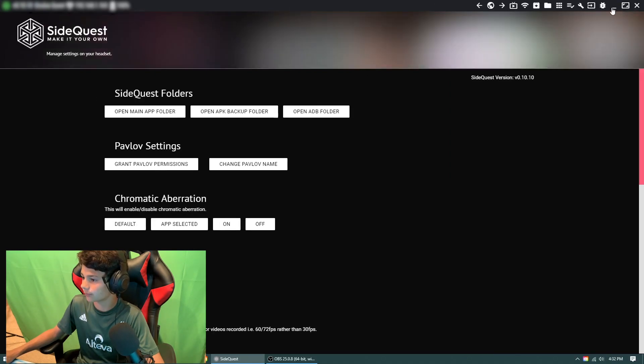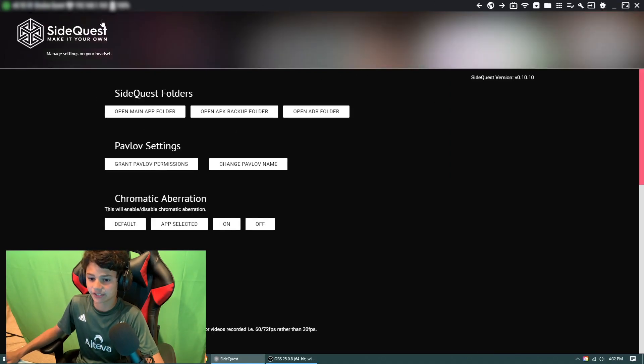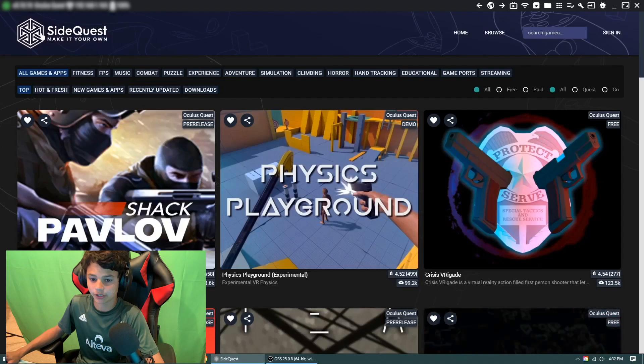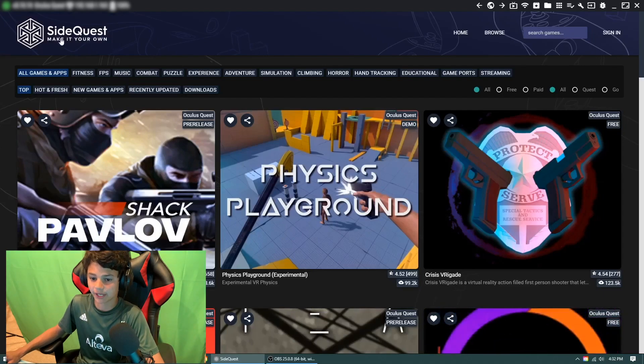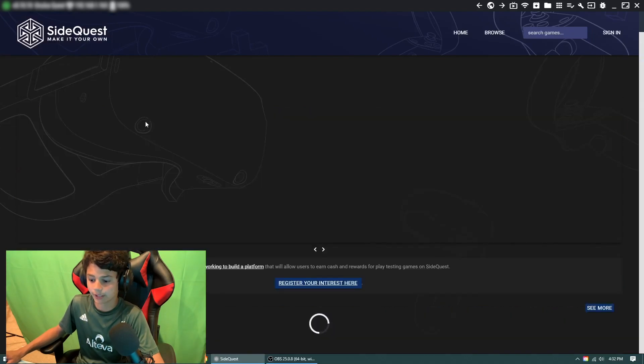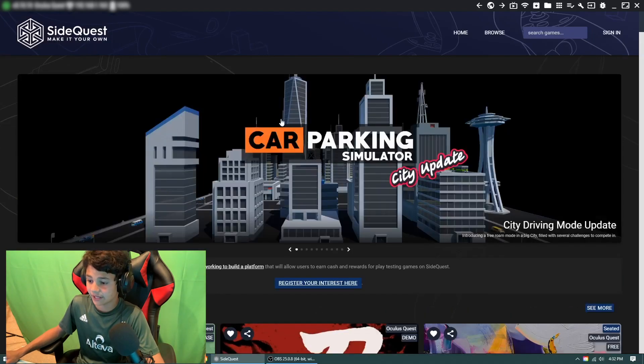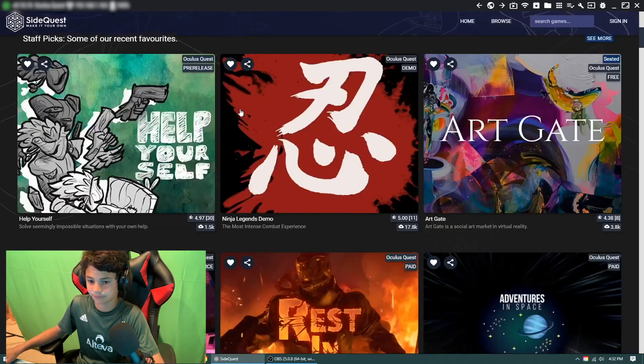That's always cool for you coders out there. And that is basically a pretty quick rundown of SideQuest and how it looks.